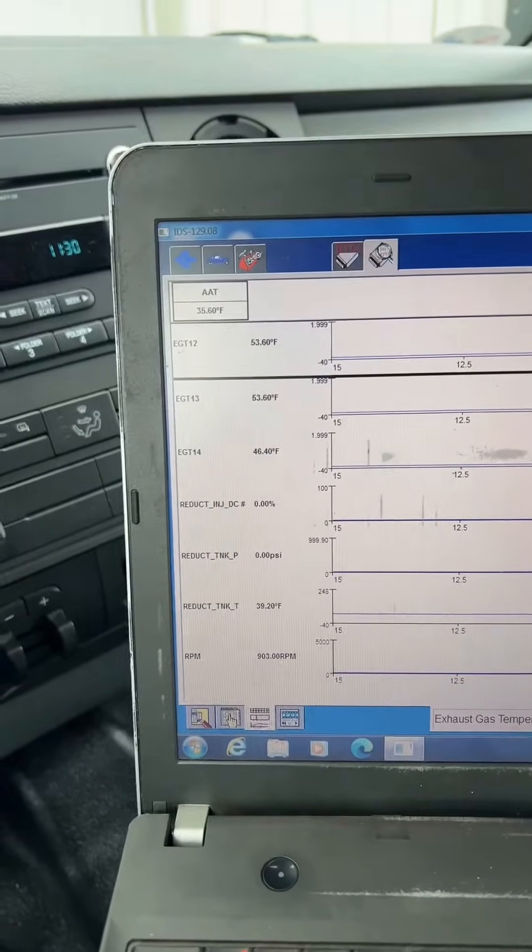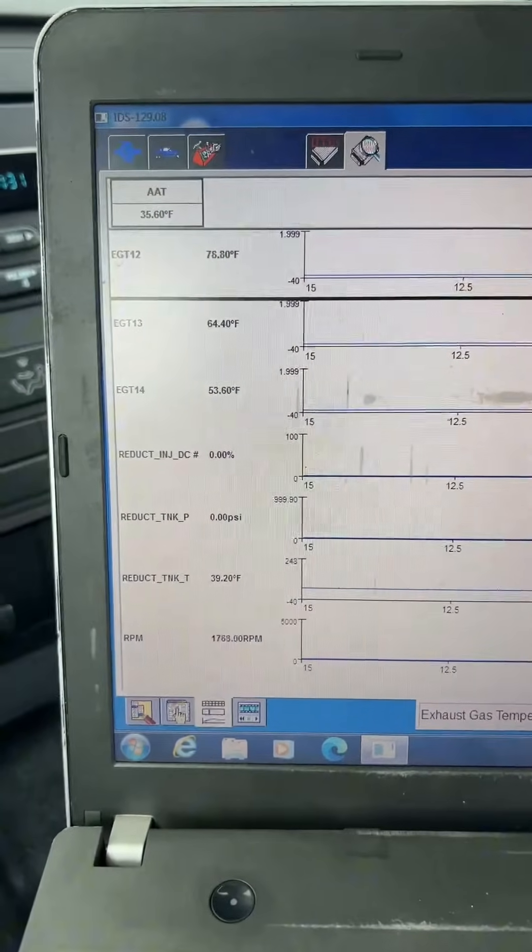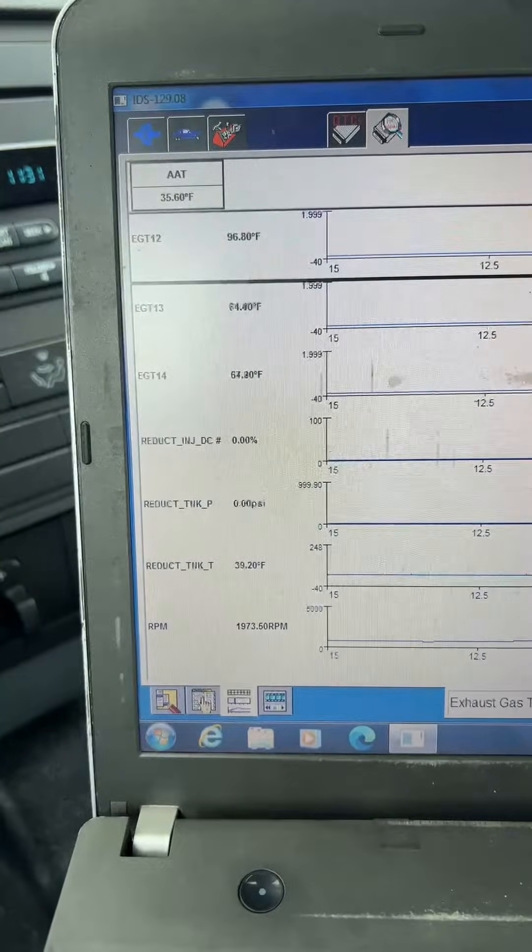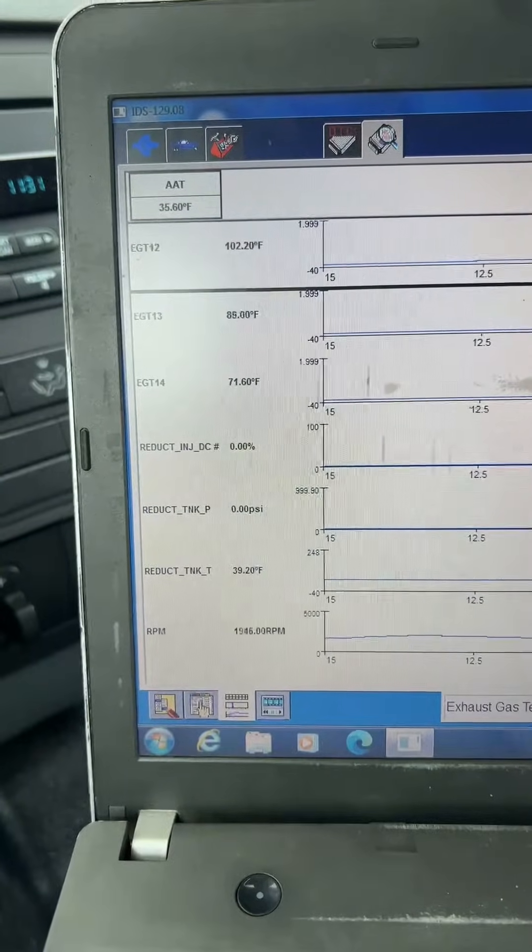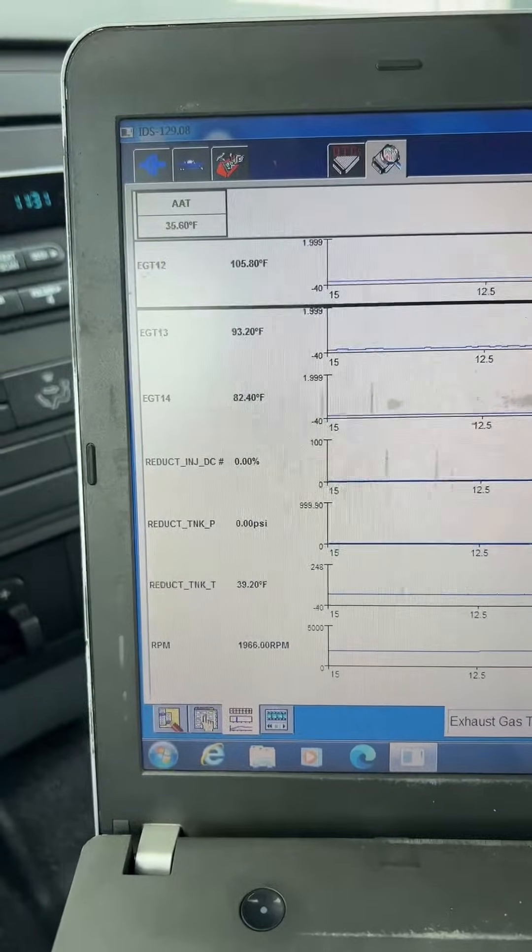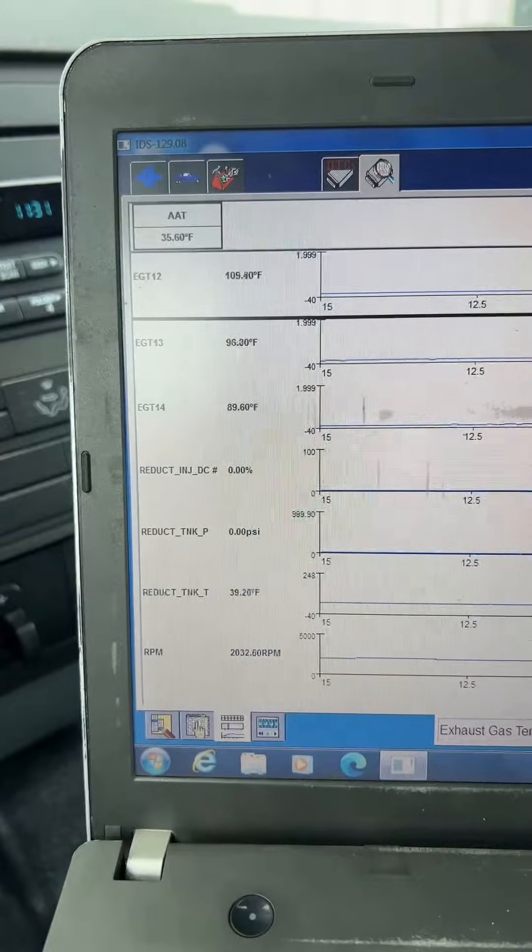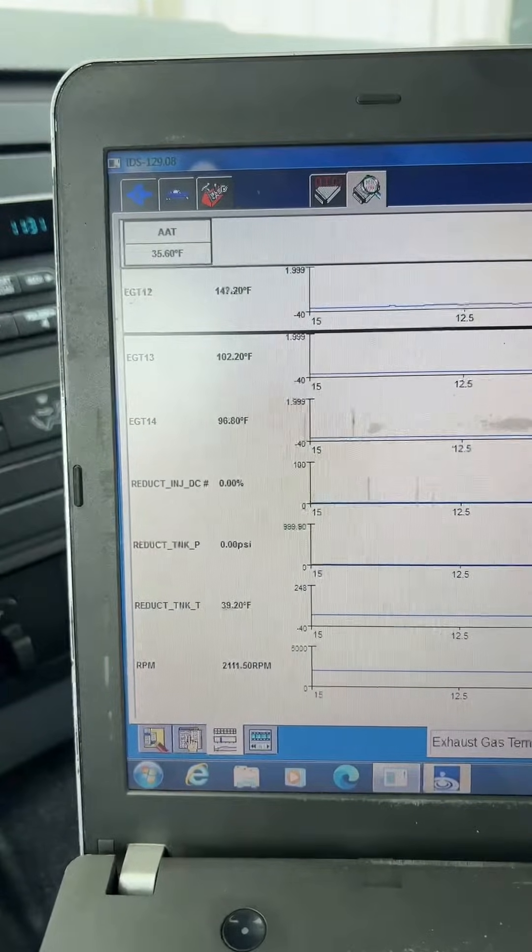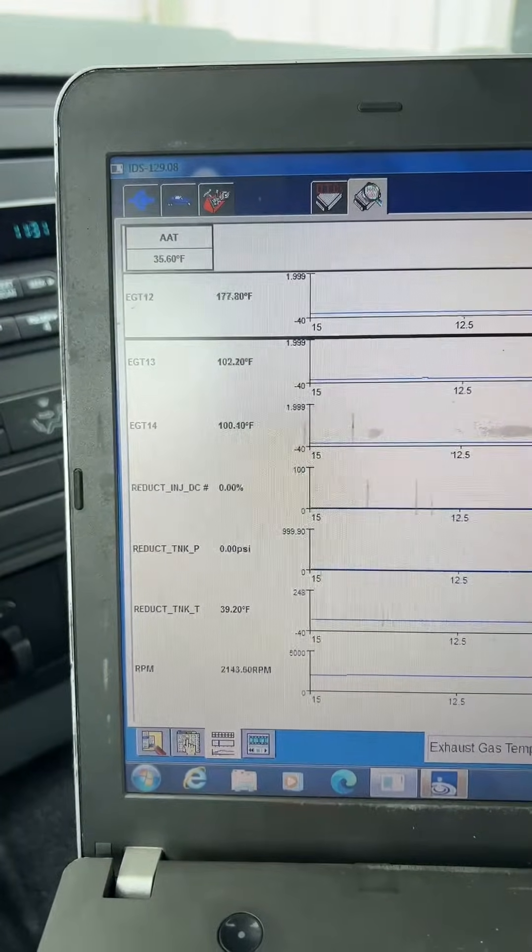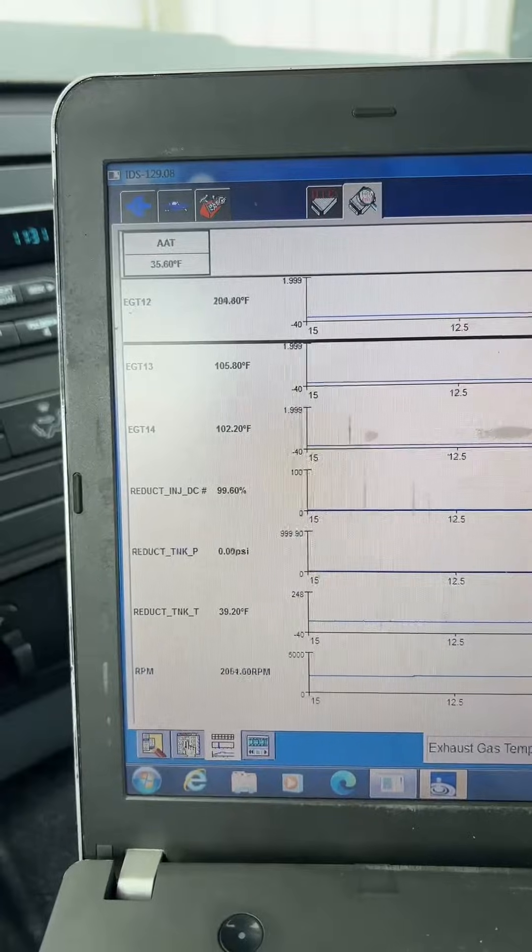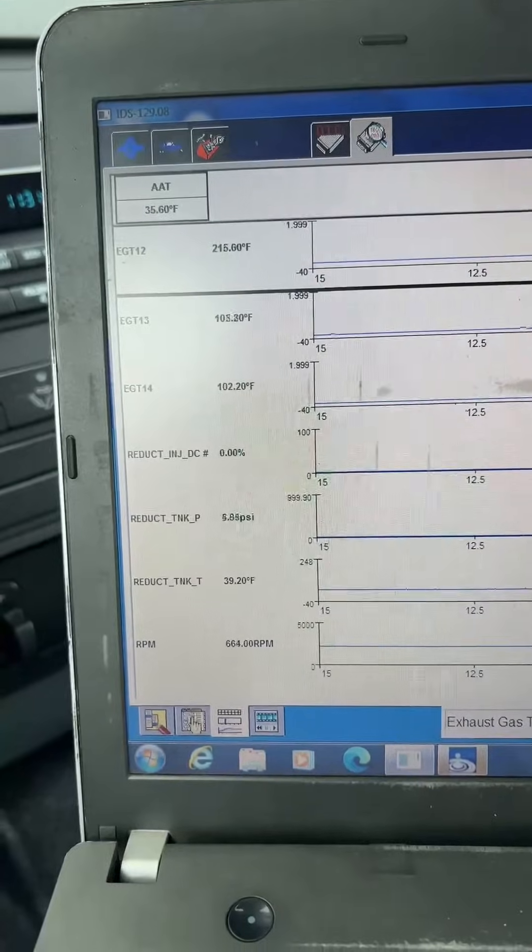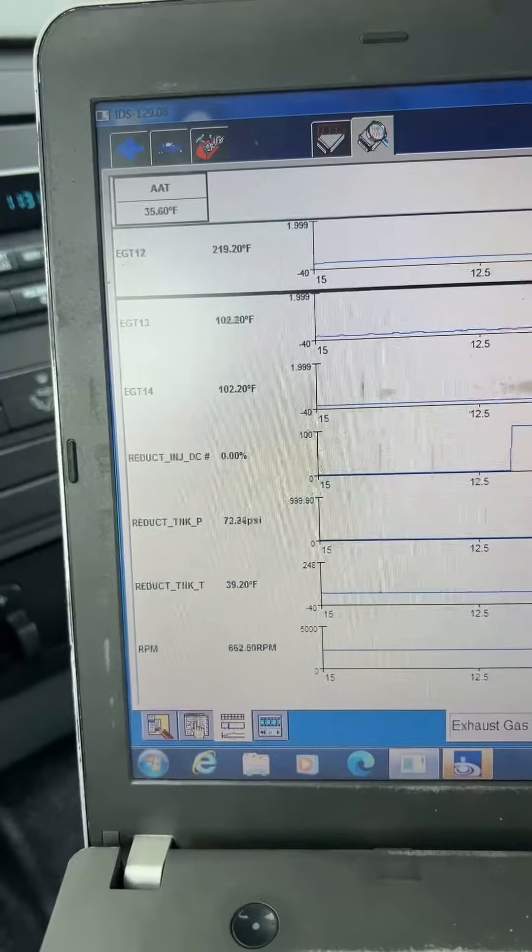All right, raising the RPM between 1500 and 2000, and we're going to let the EGT 12 get to 194 degrees, and then we're going to return it back to an idle and watch for the tank pressure to come to 72 PSI. Once the tank pressure hits 72 PSI, we're going to watch the injector within 90 seconds. It should have a square wave pattern, and that square wave pattern should last approximately 30 seconds. Okay, so we've reached 194 on the EGT 12. We're back at idle, and the tank pressure is coming up right now to 72 PSI.